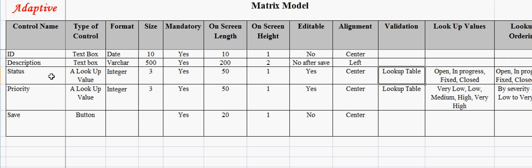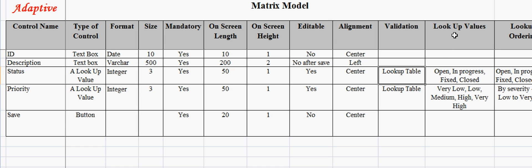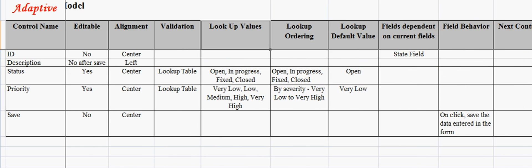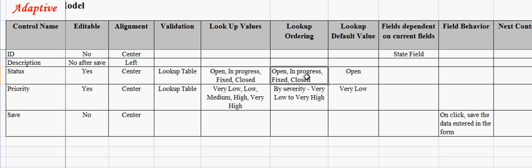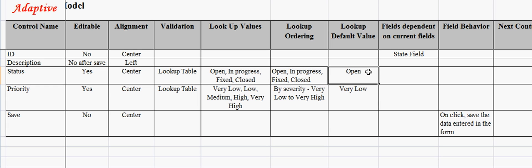Lookup values are the seed values that one would like to be incorporated into the product. Lookup ordering indicates the order in which lookups should appear. Default lookup value captures the default lookup value. Defaulting lookup values can help in improving the application performance.